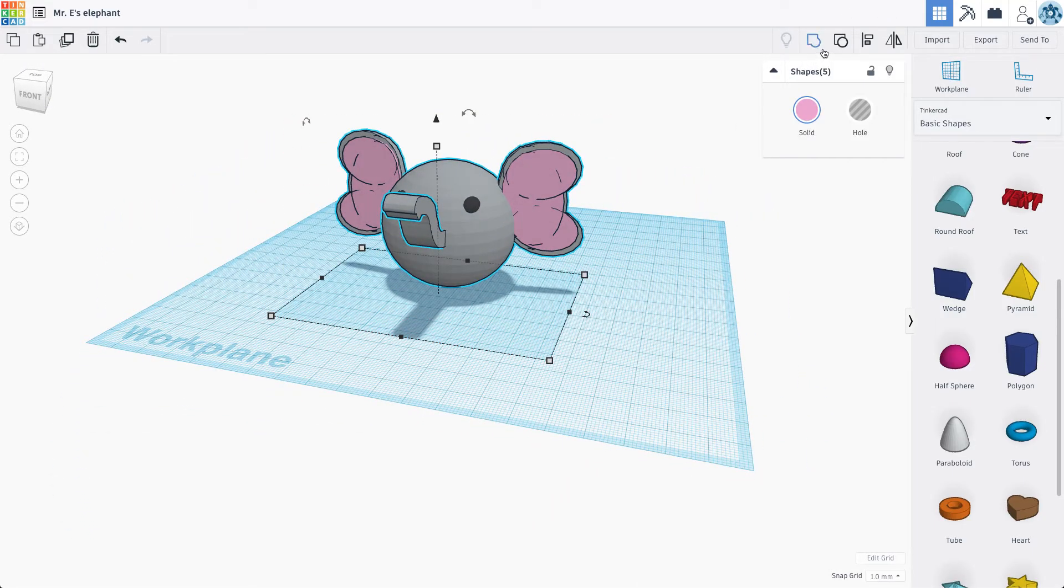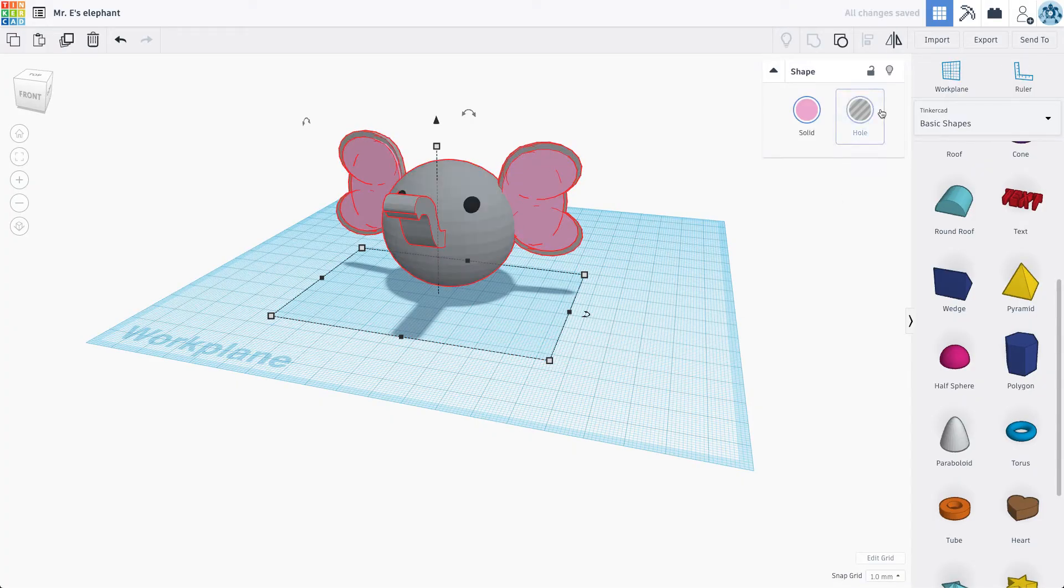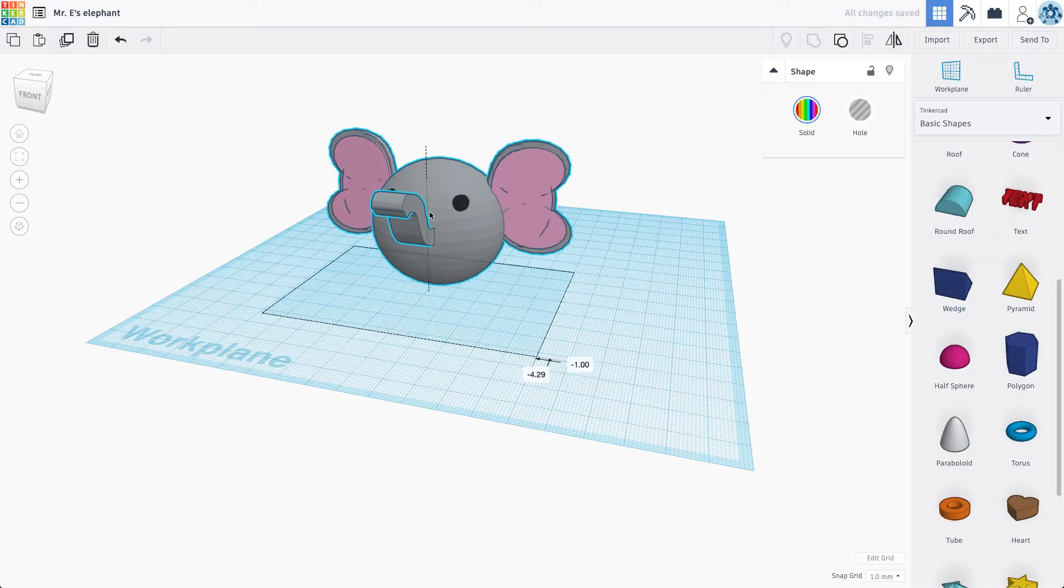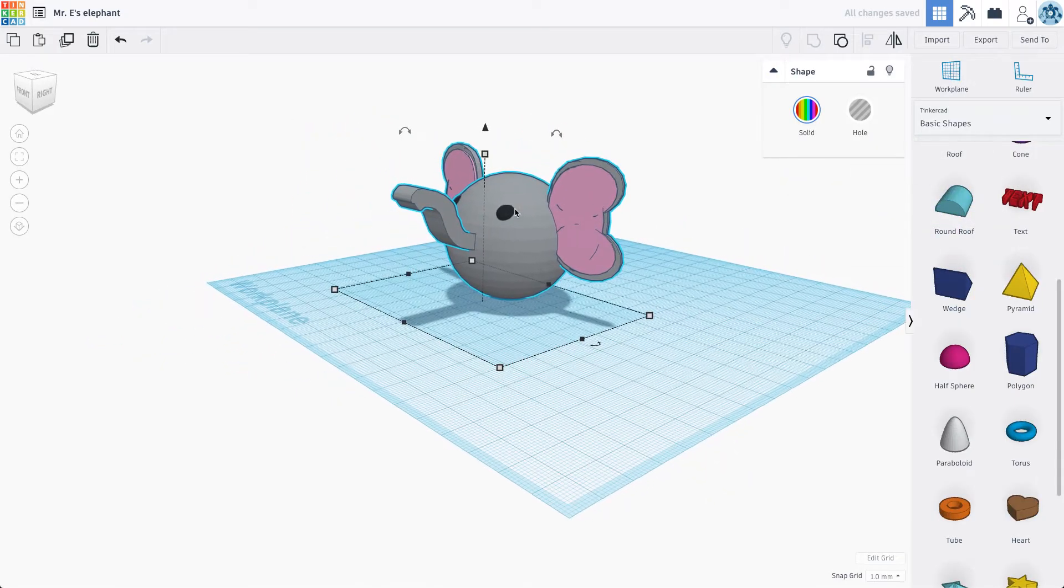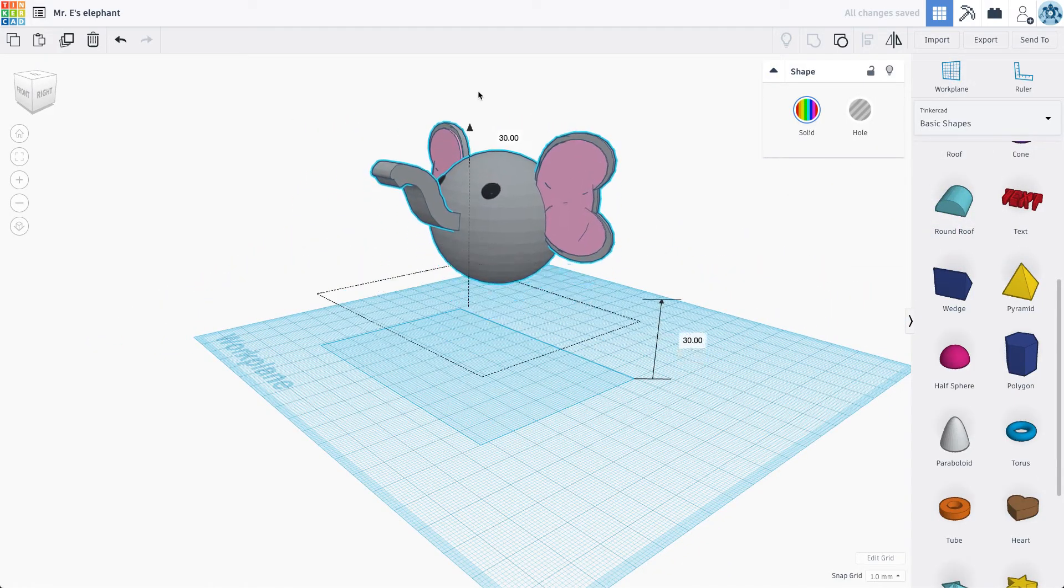Now what I want to do is I want to group this whole thing together. And then I'm going to hit solid and then multicolor. So it's grouped, but I can still keep multiple colors. So there you go. So there's the head of my elephant.